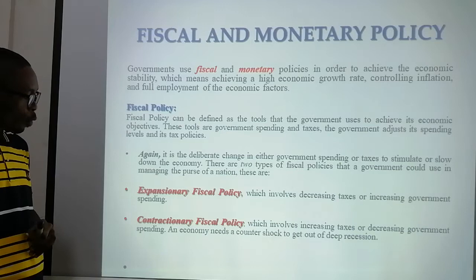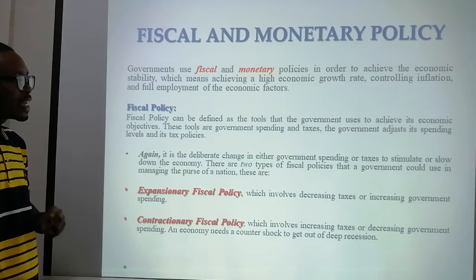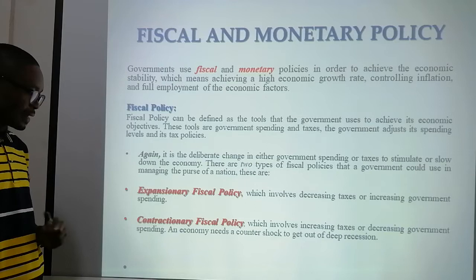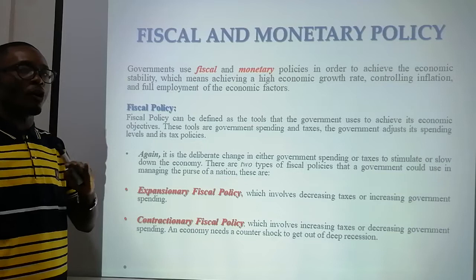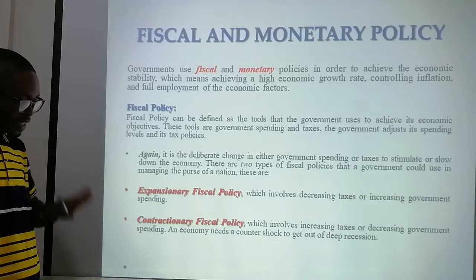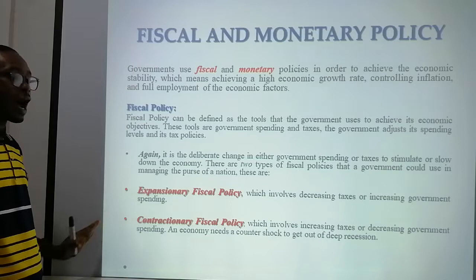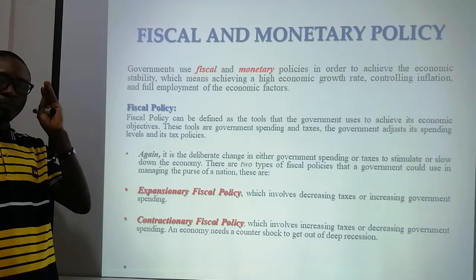We also have contractionary fiscal policy. With this one, it involves increasing taxes or decreasing government spending. The government can choose to increase the taxes of people or companies within the country, or choose to decrease government spending. These are the two types of fiscal policy that any government can use.